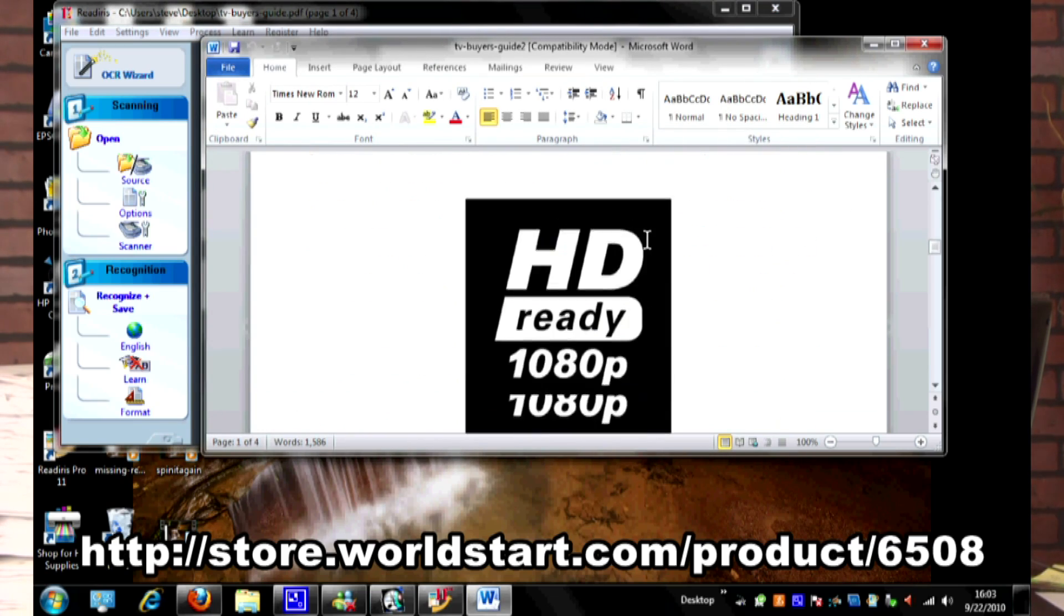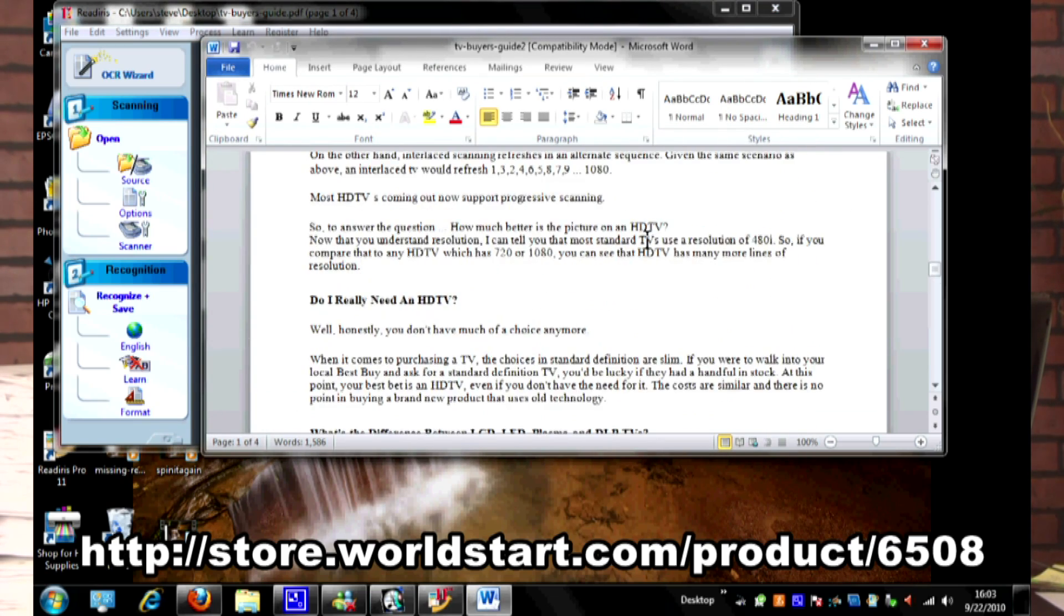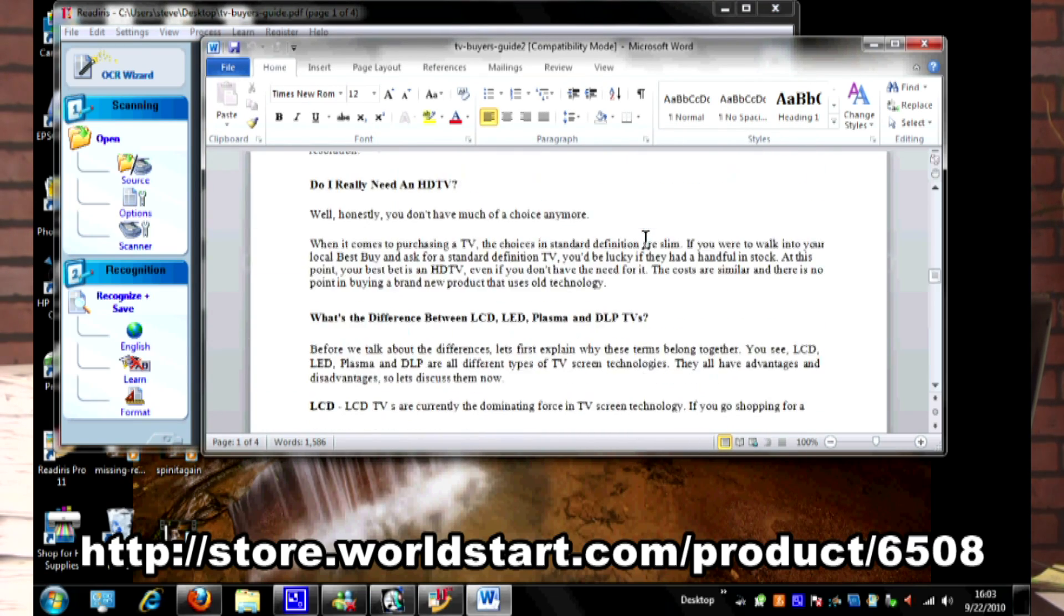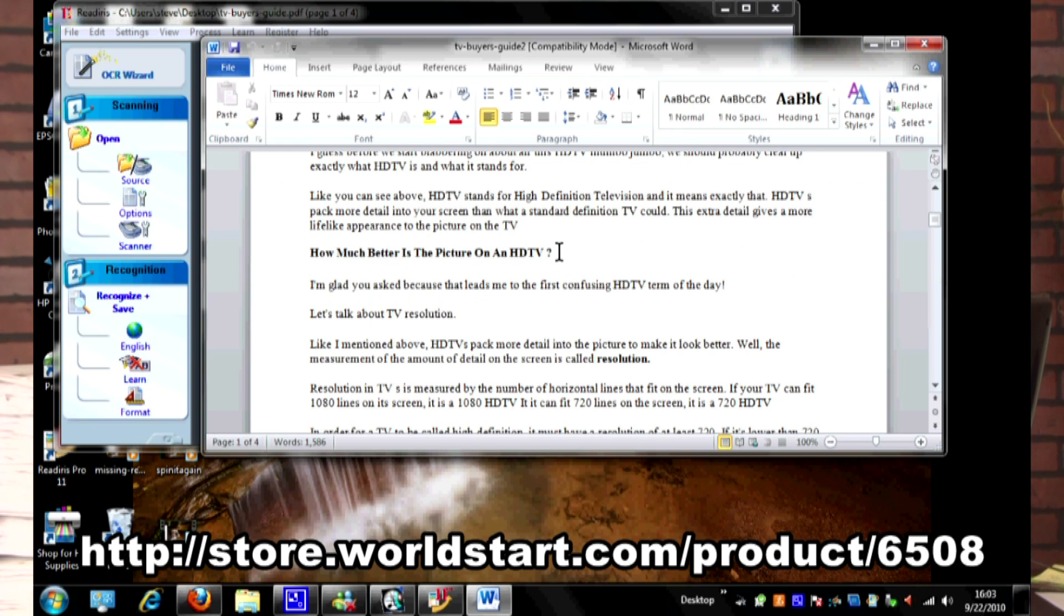And here it is. Awesome, right? Looks like the same exact thing, which it should, but now, now I can edit it. Unbelievable.